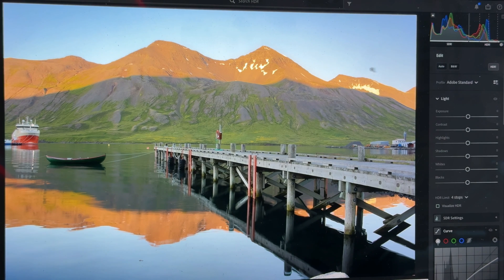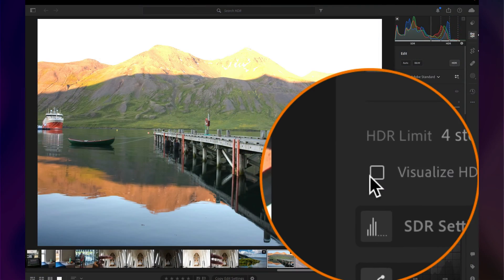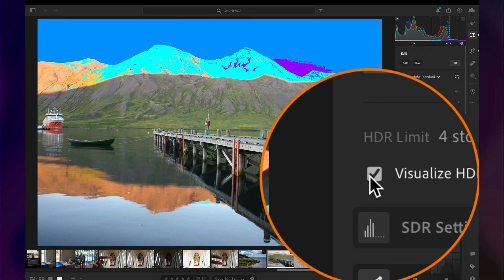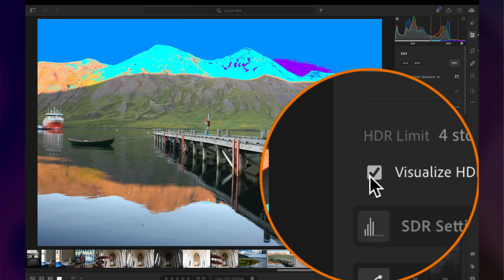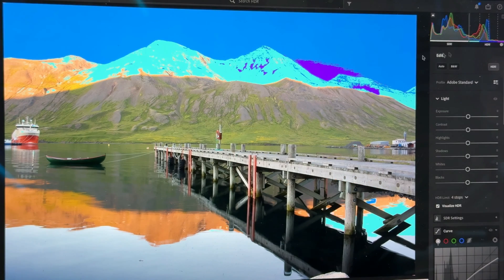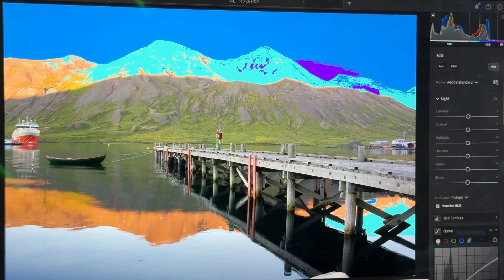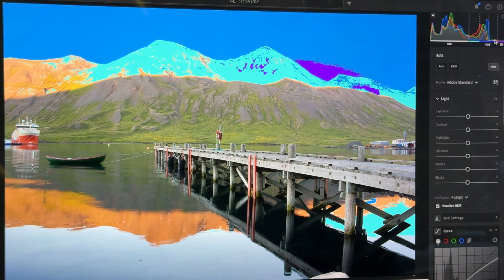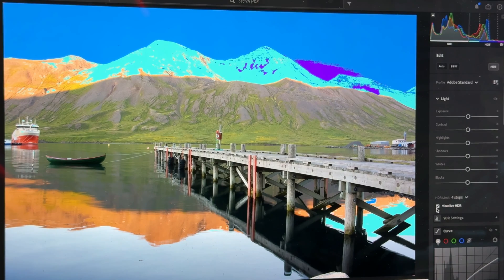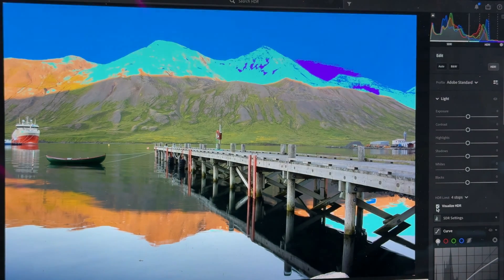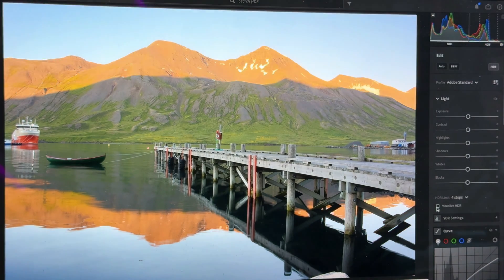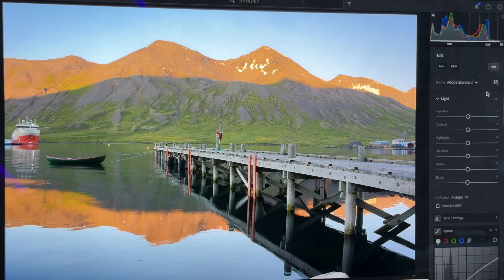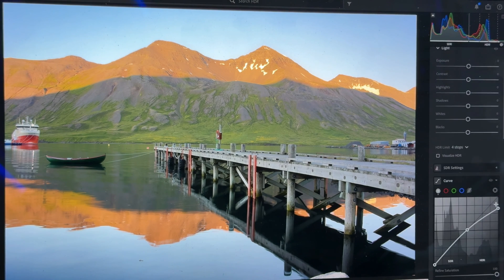Now, if I wanted to really visualize where that data is, there's a Visualize HDR button that shows me where the data is in the photo. So I see the same blues, purples, light blues, and so forth in this HDR range to show me that data. Even down here in the water, I can see it a little bit. So when I turn the visualization off, it goes away. I can turn it back on anytime I want to see where that data is.